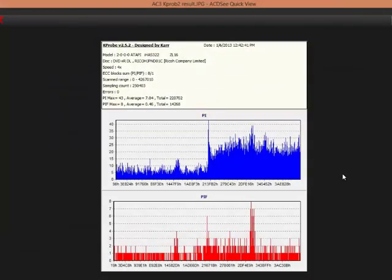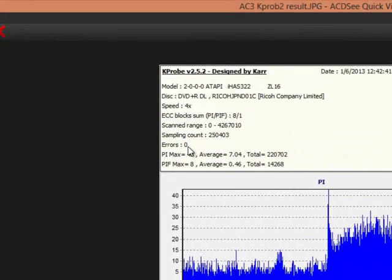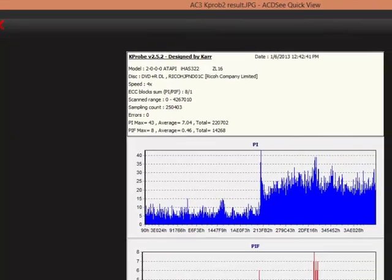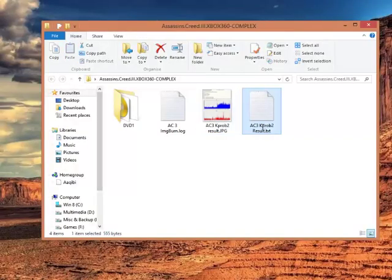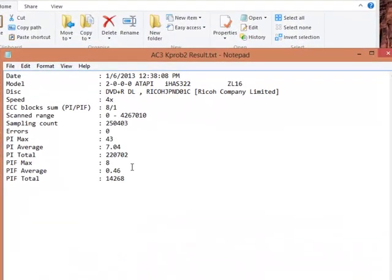The K-Prob result for the quality of the read of DVD, read sectors of DVD, you know, there were no errors, zero errors. The PIE max was 43, average 7.4, and PIF max 8, and it ran on 4x DVD speed. And the K-Prob result is also in that.